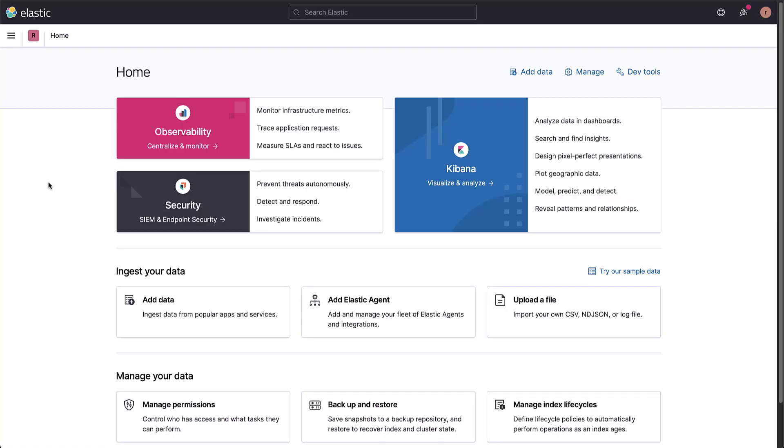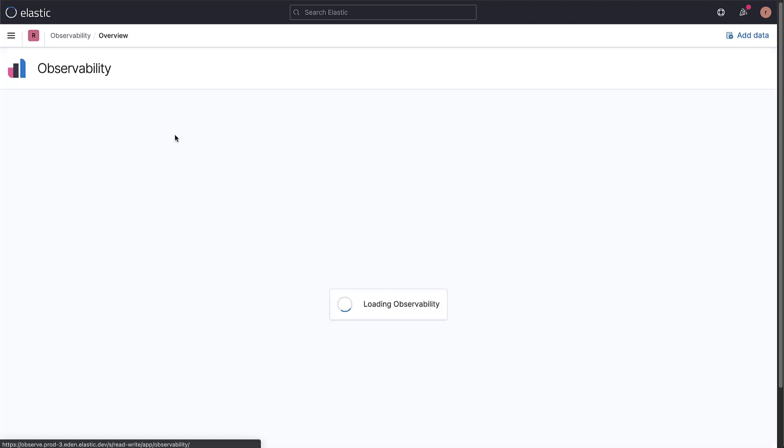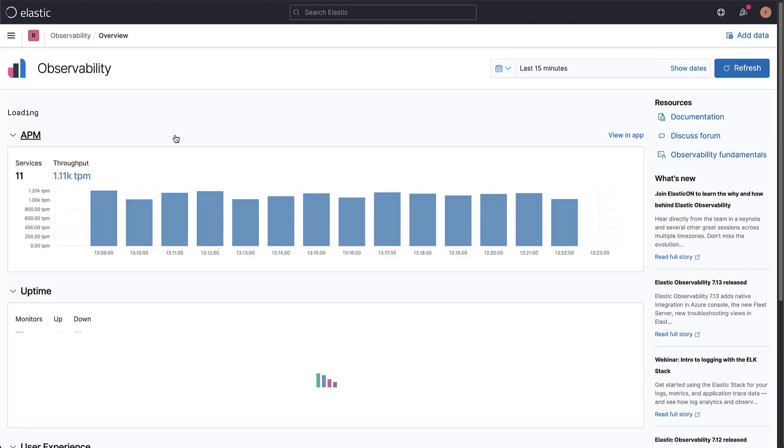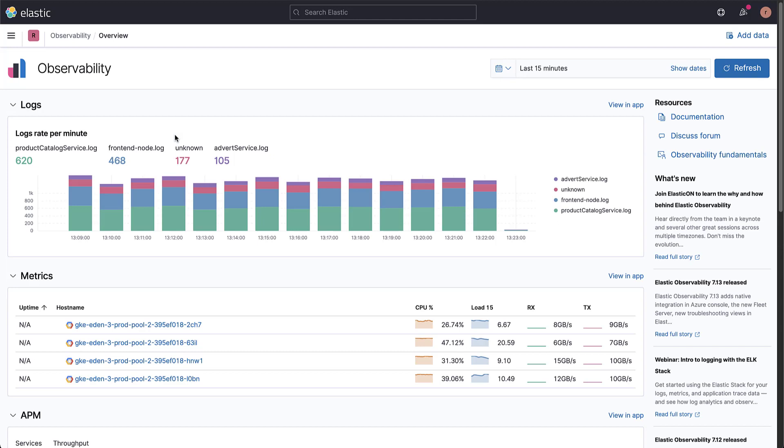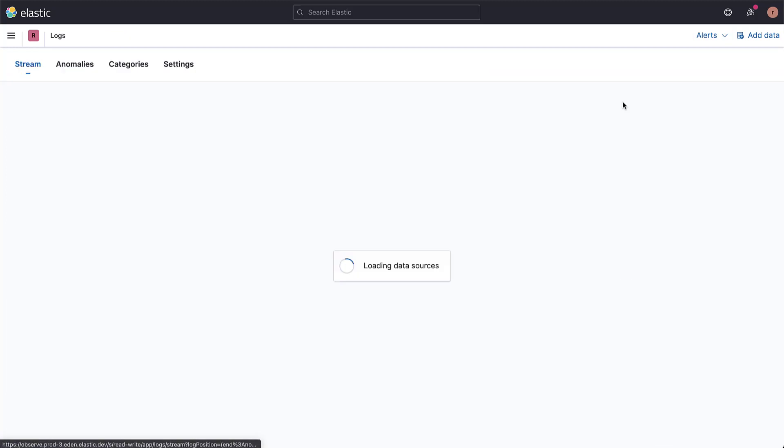On the homepage, let's select Observability. We could also use the main menu. Here we can immediately see a histogram of the latest logs captured by our system in real time, neatly organized by service. Let's go to the app for more detail.